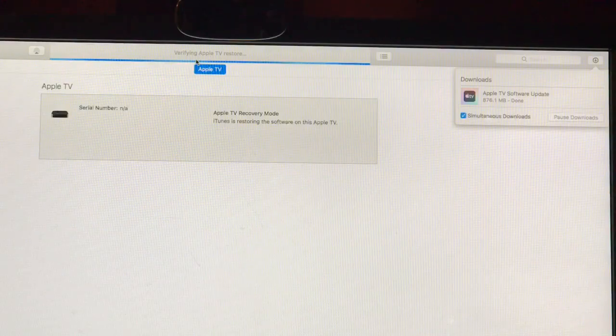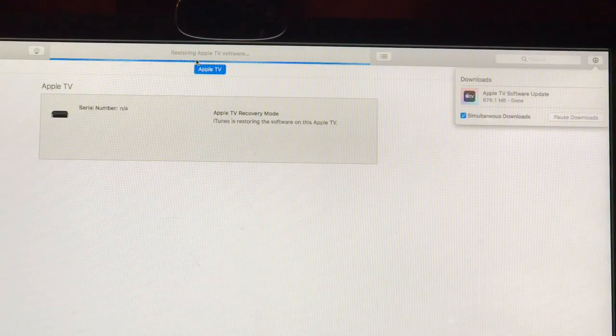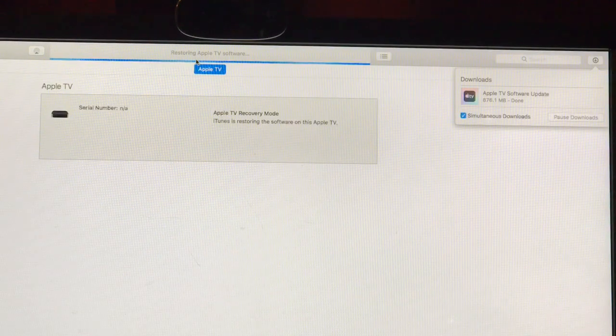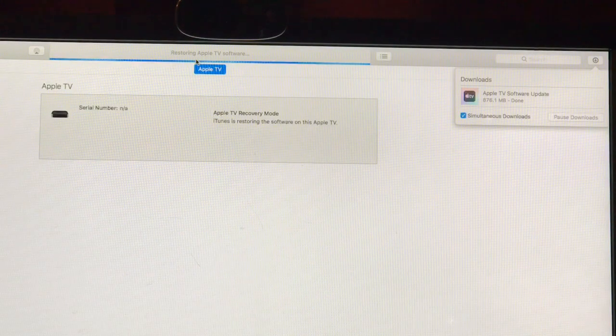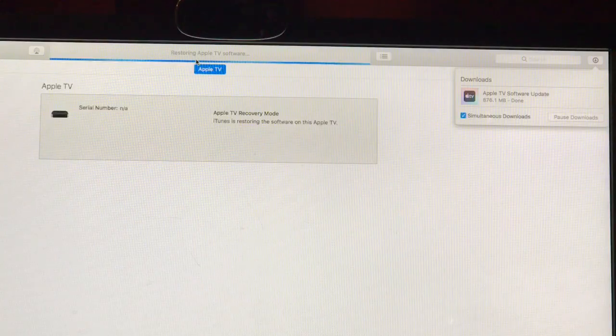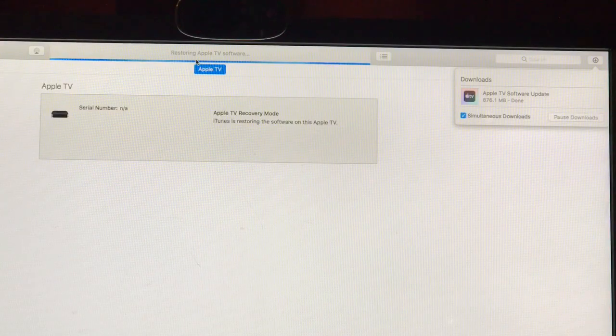So these restore processes usually take forever, but just bear with me here.